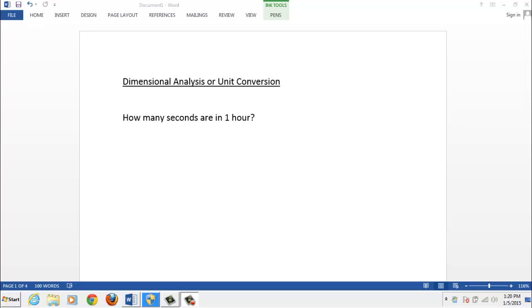Here's an example. How many seconds are in one hour? When we talk about unit conversion, we're talking about converting the units of hours to the units of seconds. Units are just fancy terms to describe how we're measuring something.